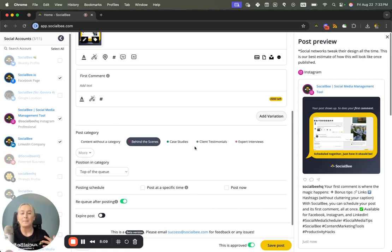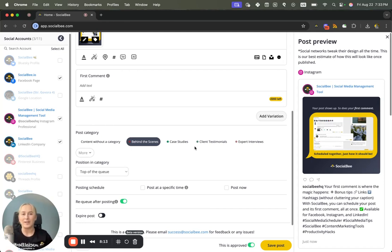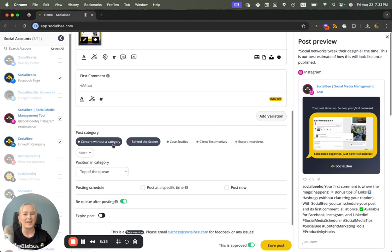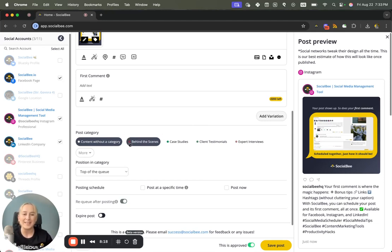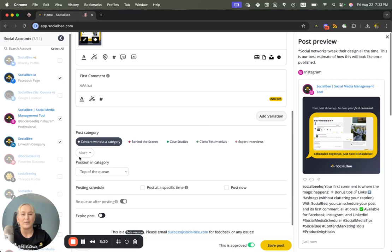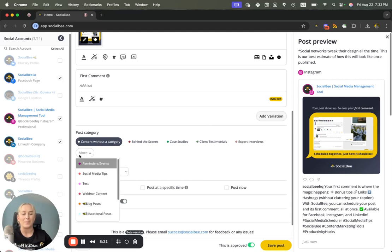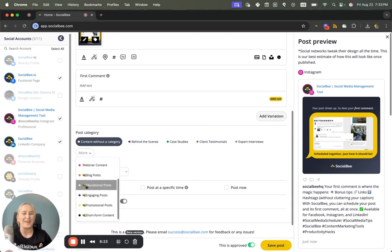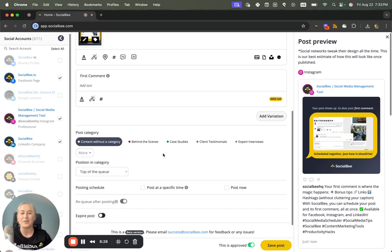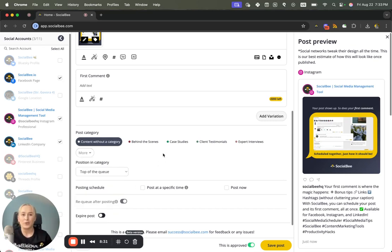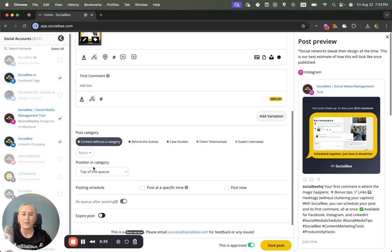Which is where you want to include this content if you want to include it in a category. If not, just select Content Without a Category here. If you can't see all of your categories, you'll find them under More. This is where you'll see a list of all of your existing content categories in that workspace. You'll also be able to choose whether the post gets added to the top or bottom of your queue within that category by selecting the dropdown here and choosing your preferred option.